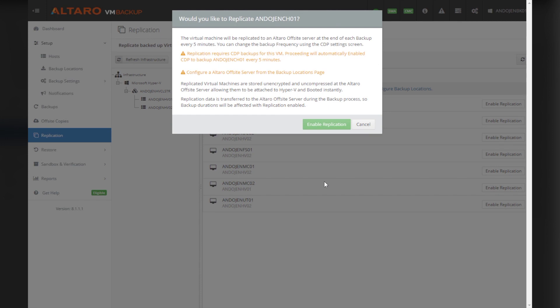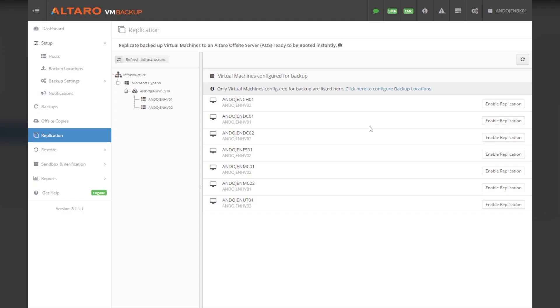In addition to our great backup and restore options, Altero VM Backup includes offsite replication for disaster recovery situations. You can replicate VMs to an offsite location as often as every 5 minutes, and then bring those VMs online at the recovery location, ensuring that end users retain access to critical data and network services during a disaster.